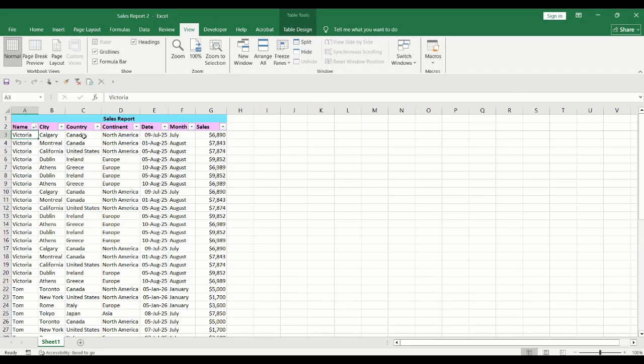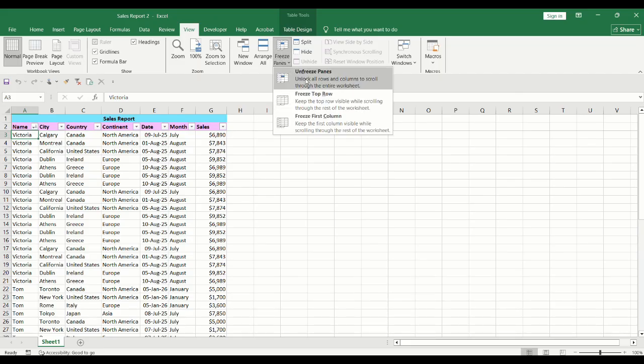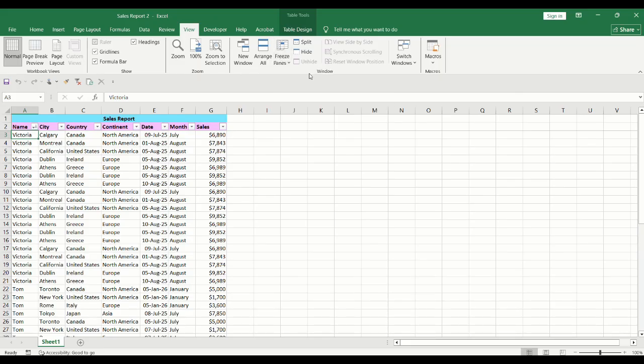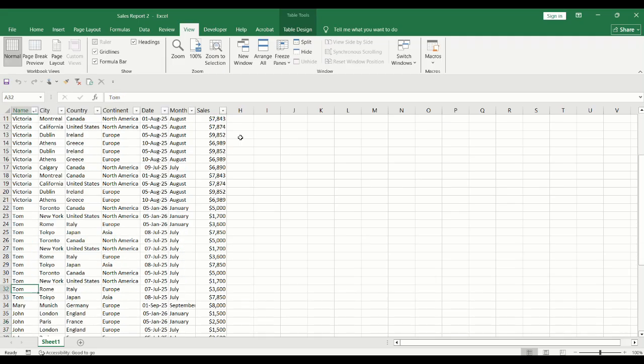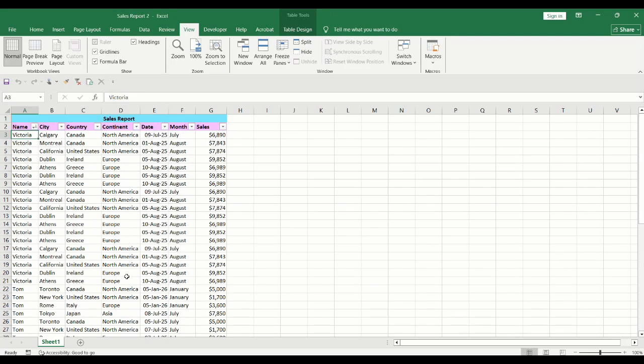To unfreeze, click on Freeze panes. Select Unfreeze panes. As you scroll down, the headers will no longer remain on top.